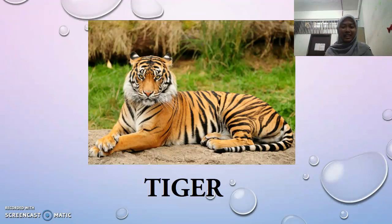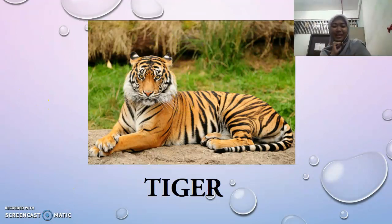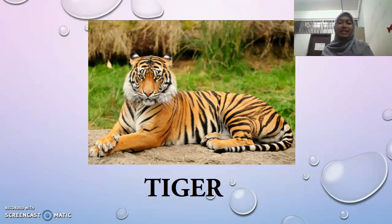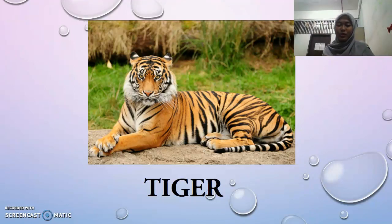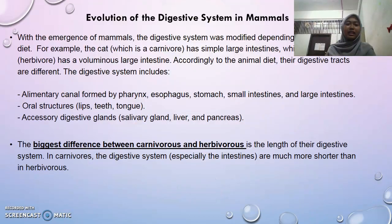There is one animal I was interested in that I found during the Carnival Jungsan, and it is basically a tiger. Based on the tiger, the thing I can relate to what I have learned during class is the digestive system of the tiger. Today I am going to share about the tiger's digestive system, and before we go deep into it, we will look at the evolution of the digestive system in mammals, specifically in tigers.